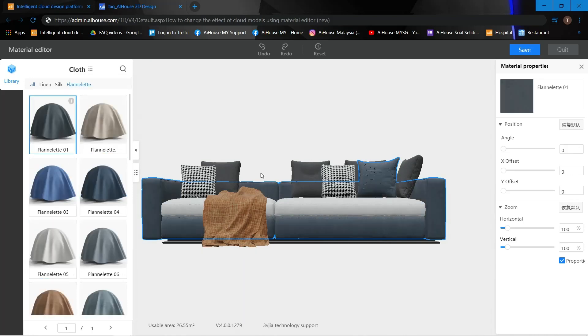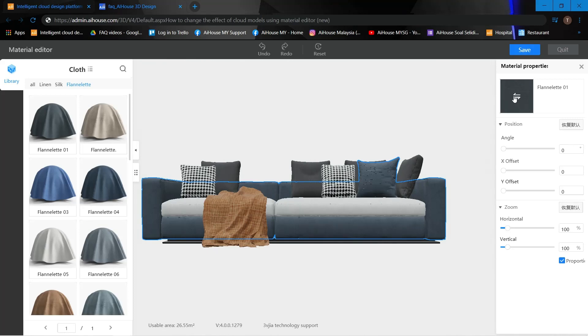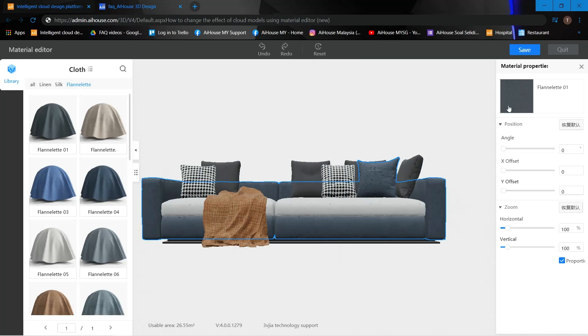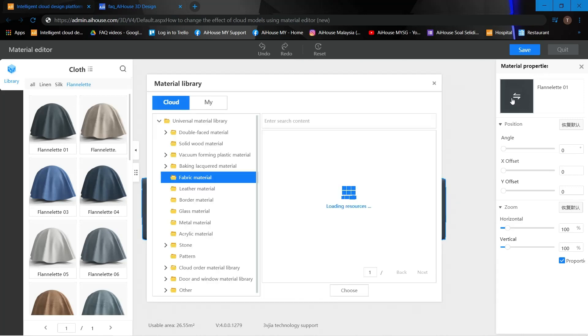Once I change it to the type of effect, I'm still able to change the texture, which is the material of my sofa. Just click onto the material properties, click onto the texture.